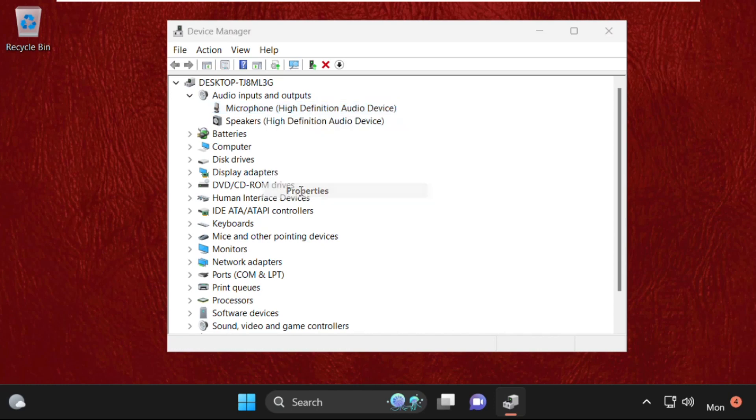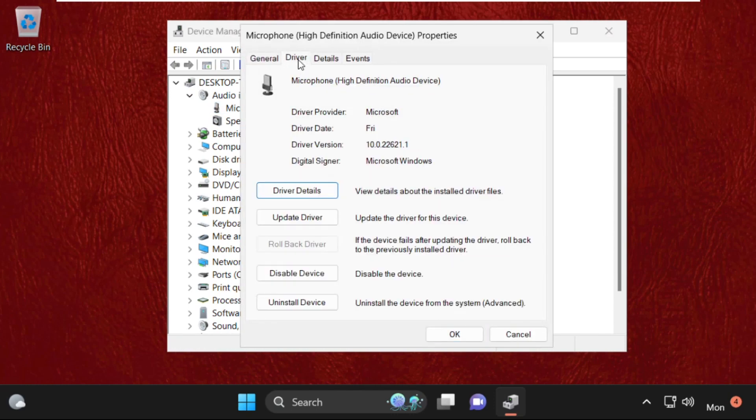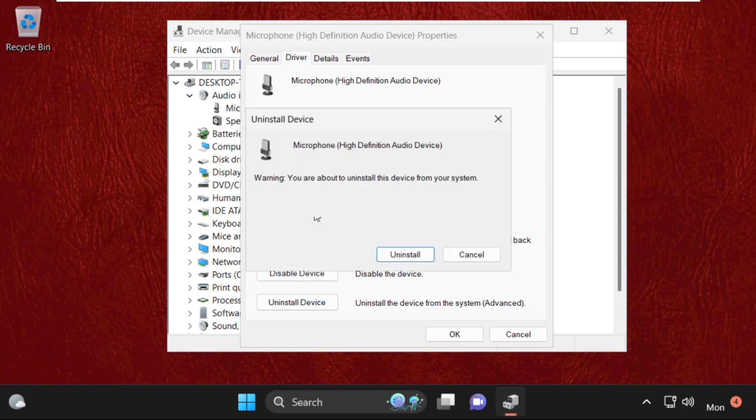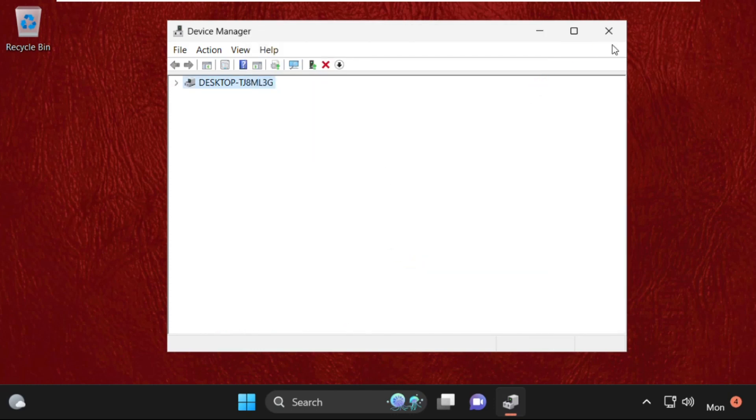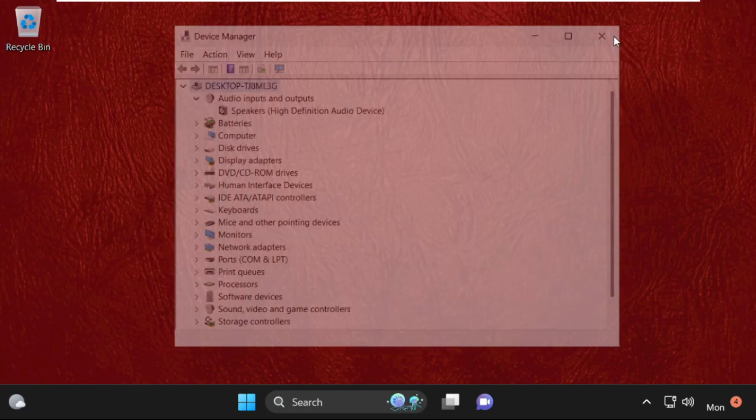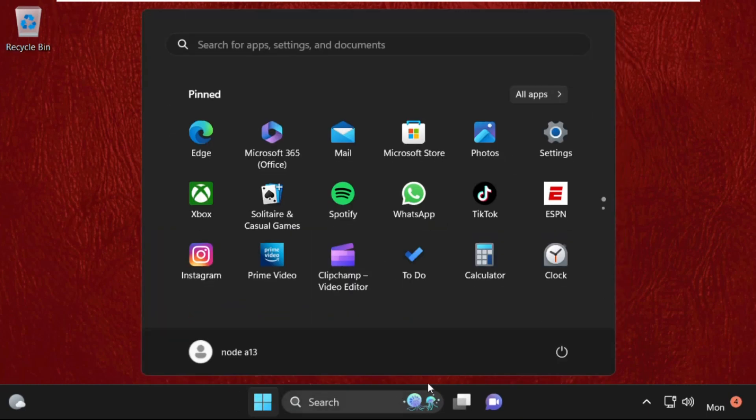Once we are here, select the drivers tab, then click on uninstall device. It will ask you to uninstall this device from your system, so click on uninstall. After that, simply restart your system.